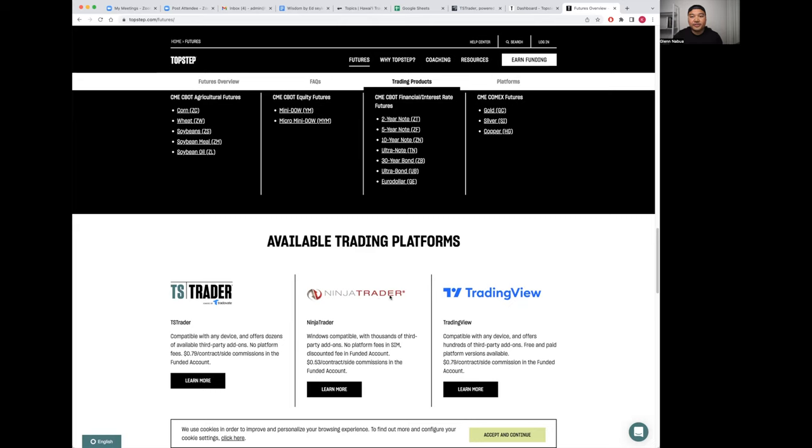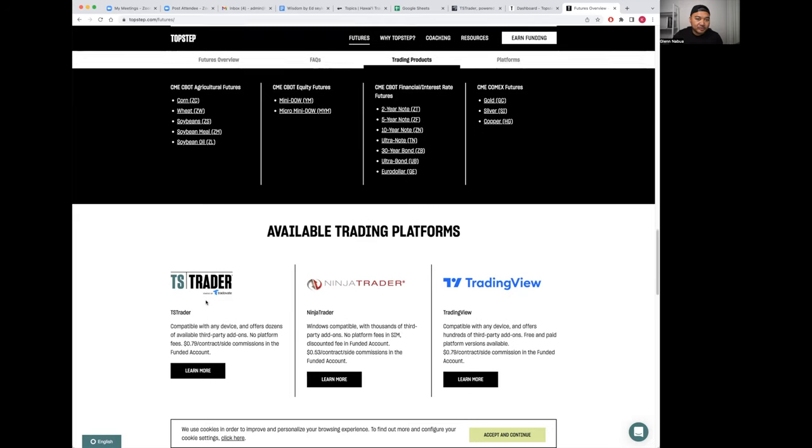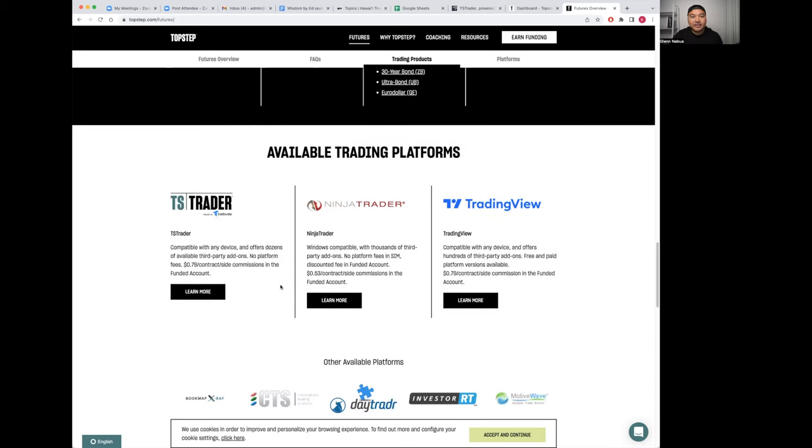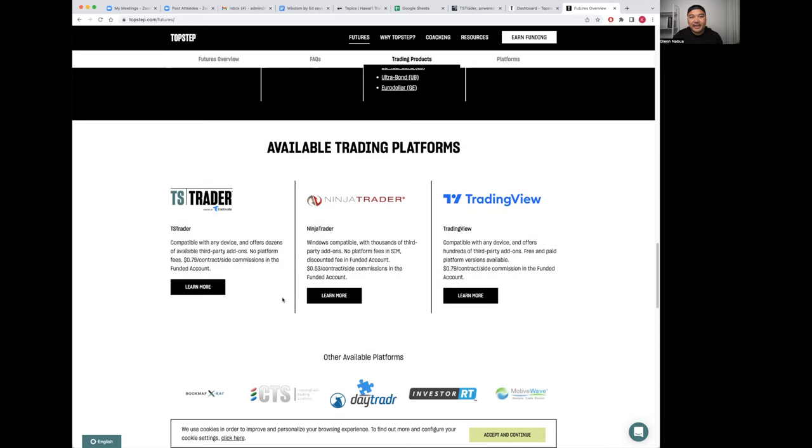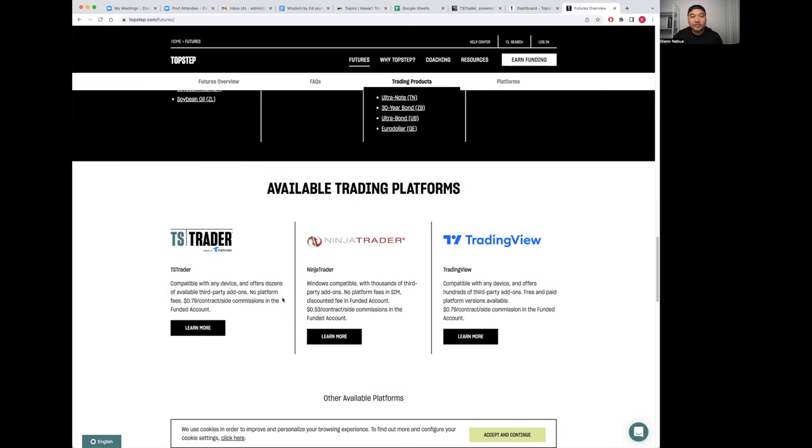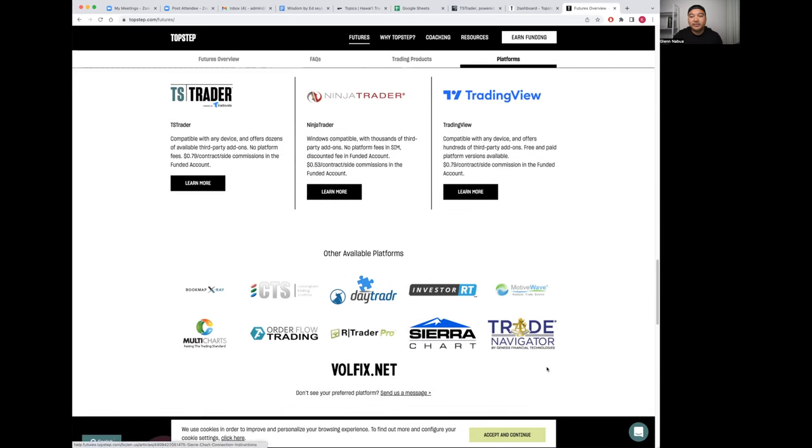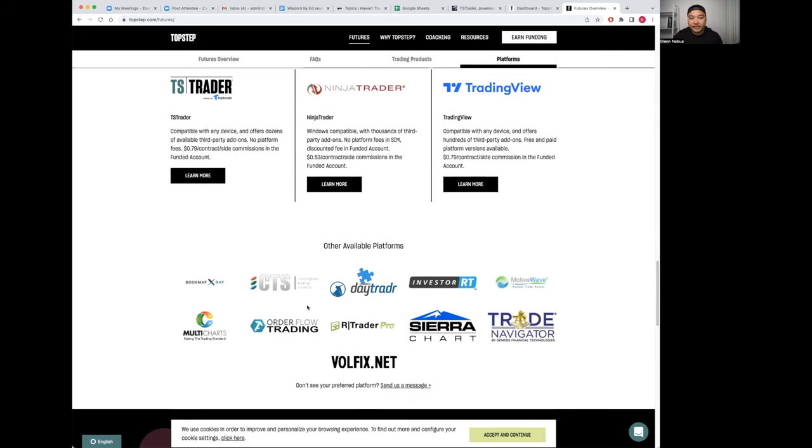Here are the traded products you're allowed to trade and the platforms you're allowed to use. So Trading View if that's your favorite, Ninja Trader, TopStep Trader powered by TradeOvate. I currently use this one, it's a cloud-based app and it's pretty good so far.